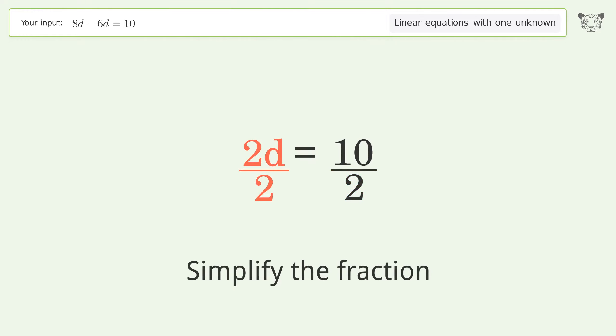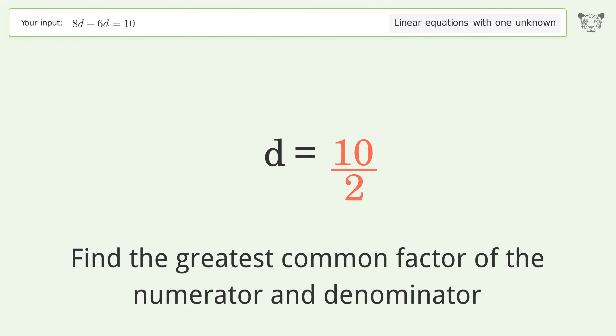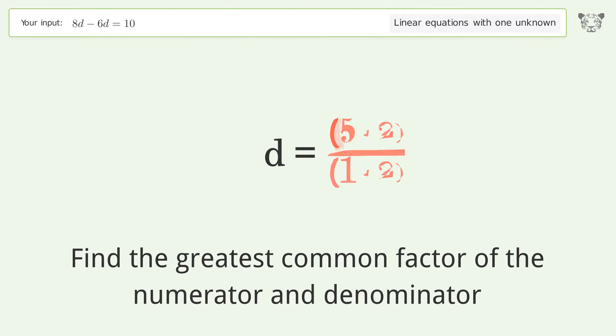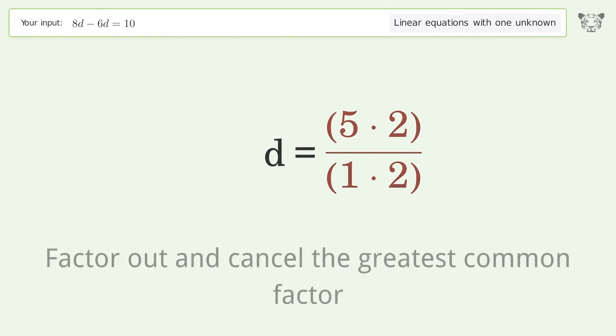Simplify the fraction. Find the greatest common factor of the numerator and denominator, then factor out and cancel the greatest common factor.